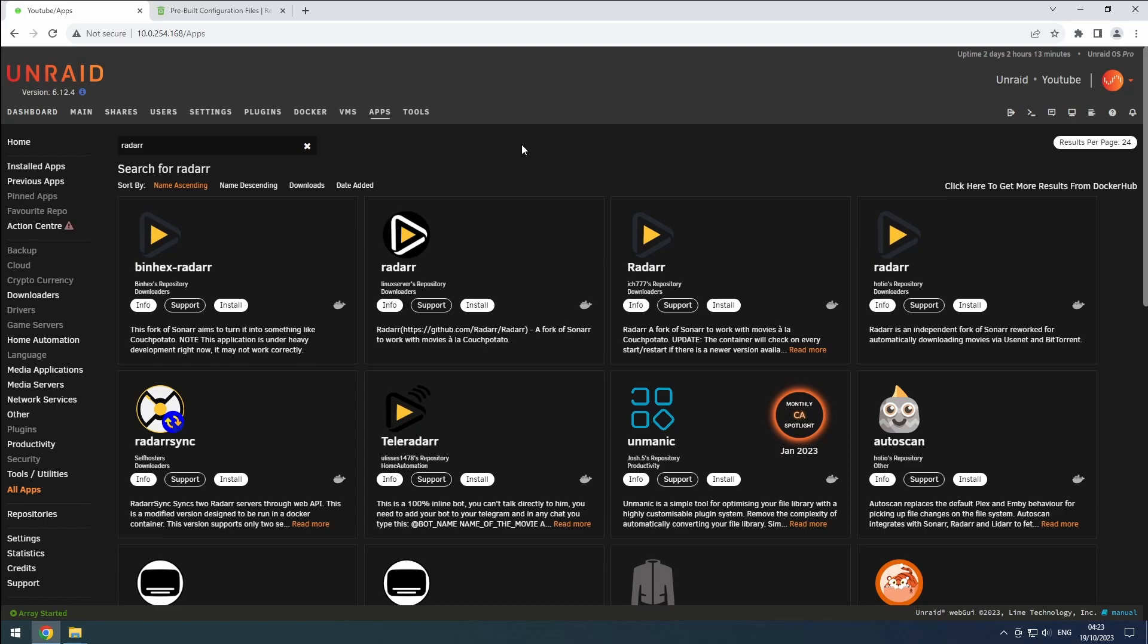Radarr is a powerful tool that helps us find and download movies, organize and rename them, and upgrade to better quality versions. As always, we'll be following trash guides for the installation.